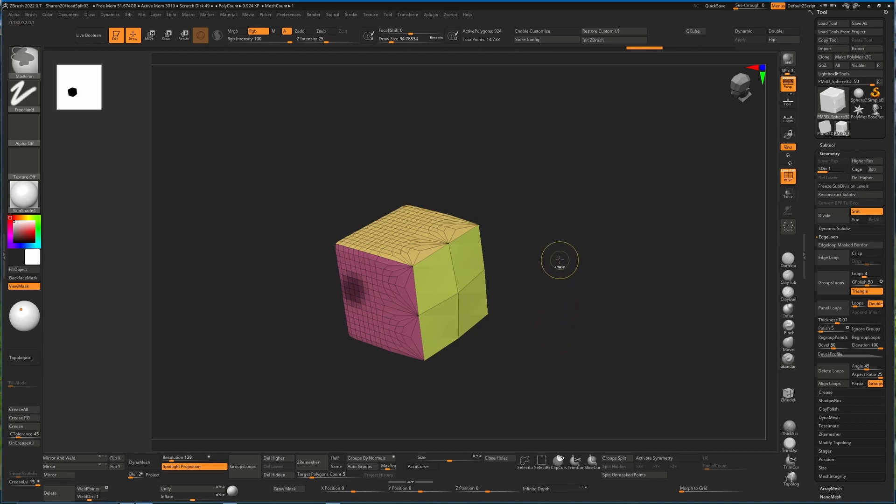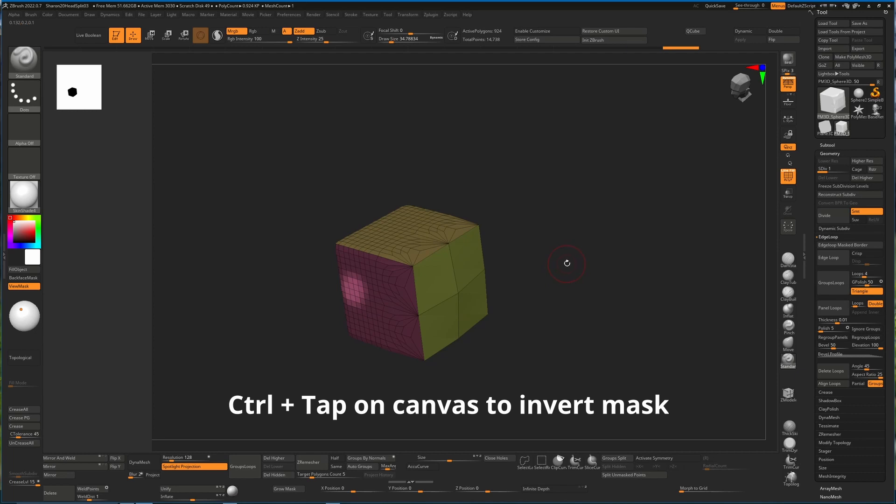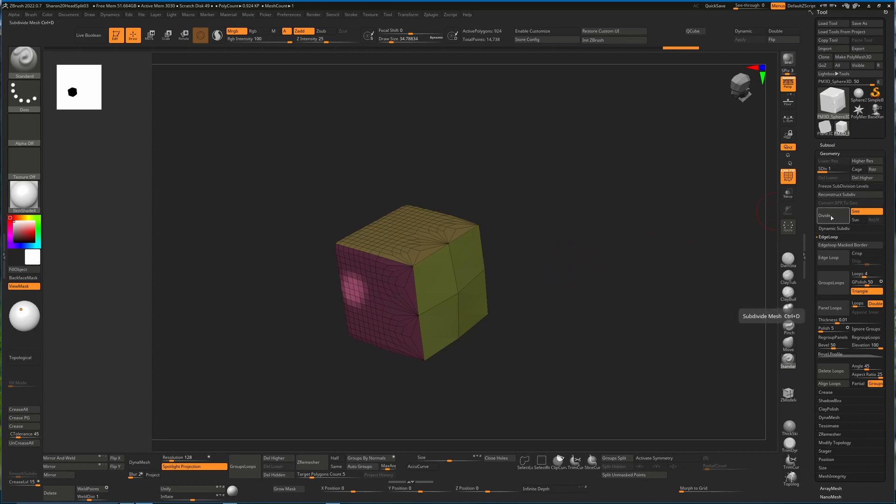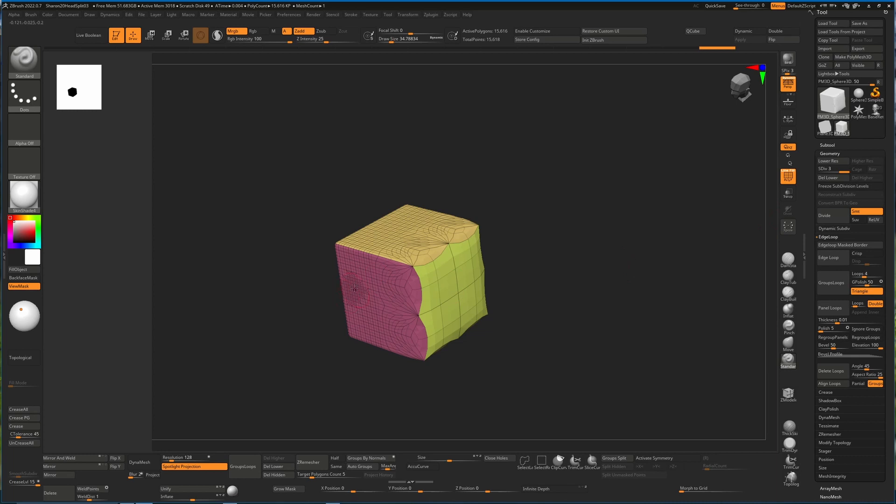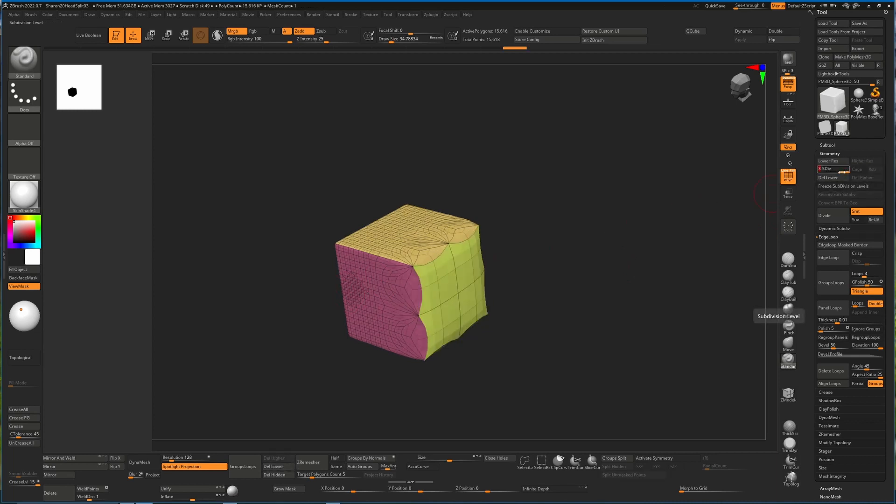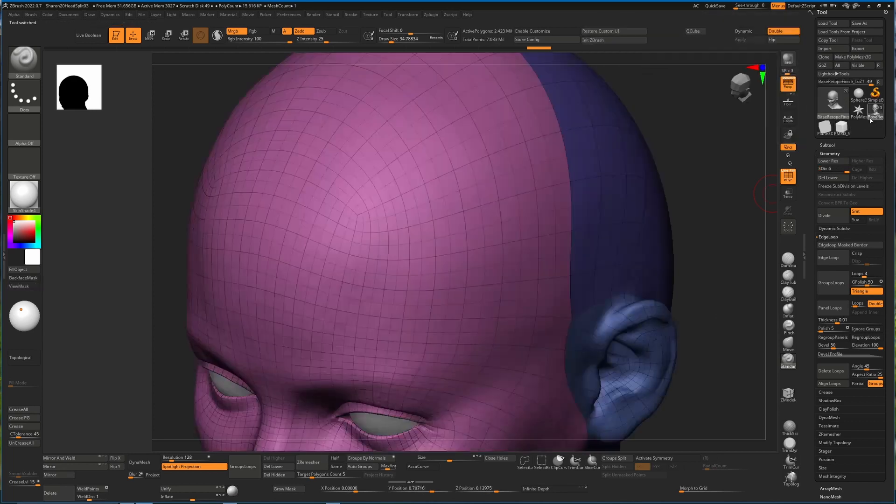So I can invert my mask at this lowest subdivision level and then say Divide, and that way I'll be getting more details in this area without changing the amount of subdivisions we have here. So I can divide that - this now has more details and we still have our three subdivisions.